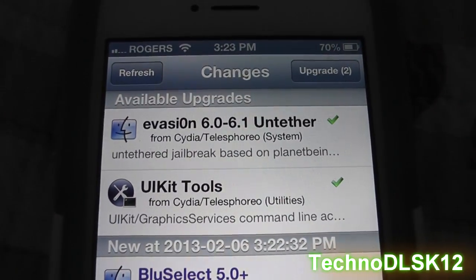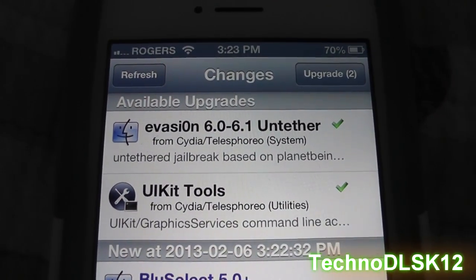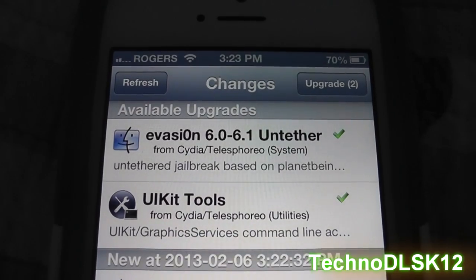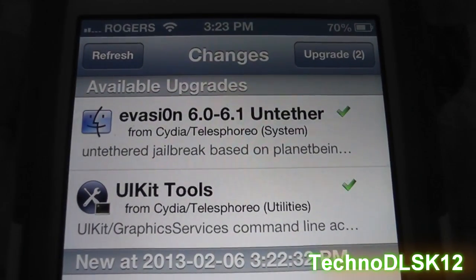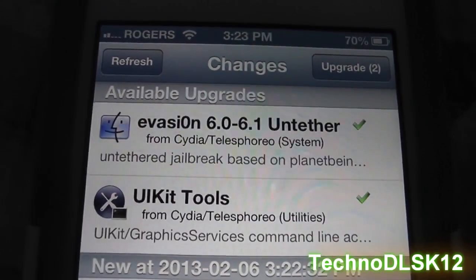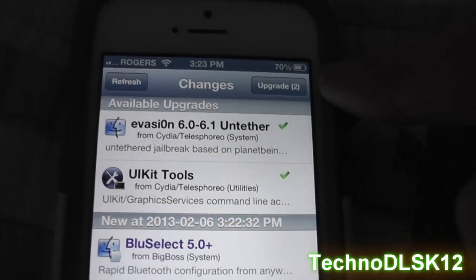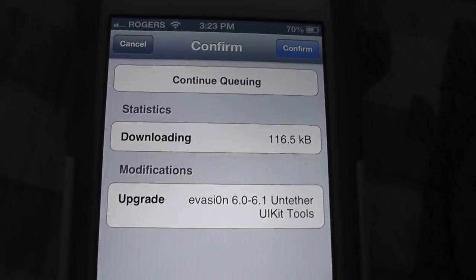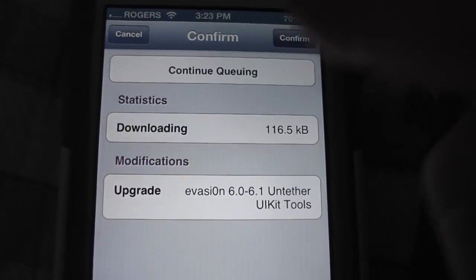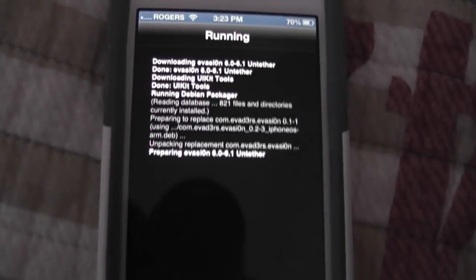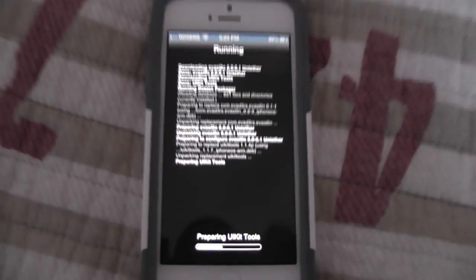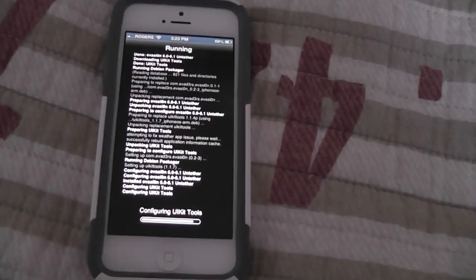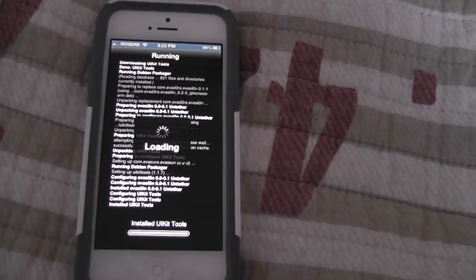Let everything load up and then you should get a UIKit tools upgrade and the Evasi0n untethered update. Then just click upgrade at the top and confirm. Let it all upgrade — alright, it's almost done.